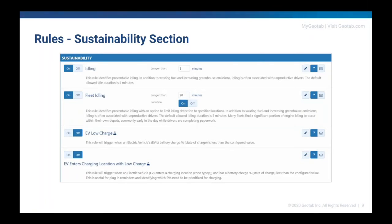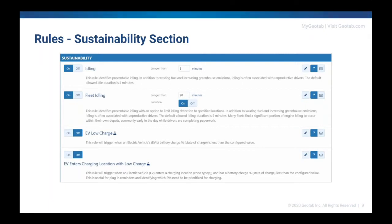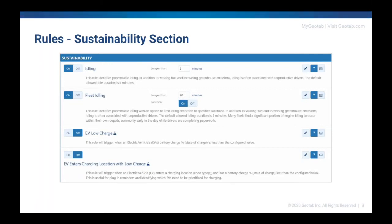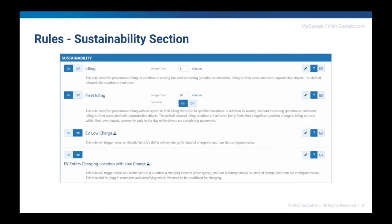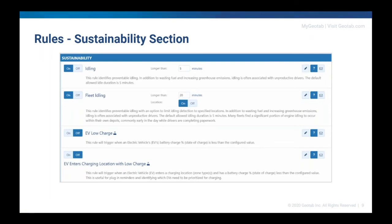First rule, EV low charge. Get notified when an EV becomes at risk of not having sufficient charge to complete routes without stopping to charge. Next rule, EV enters charging location with low charge. So when an EV returns to a lot or a depot with sufficiently low charge, it's time to plug in. This rule is useful for plug-in reminders and identifying which EVs need to be prioritized for charging. Third rule, EV exits charging location with low charge. This is useful for identifying EVs leaving for the workday which are at risk of not having sufficient charge to complete the day without a charging stop or they're leaving an area with close proximity to charging facilities and are now at risk of not having sufficient range to return to charge. And the fourth rule is EV done charging. Get notified when it's time to unplug or the EV is now ready to go. When there are more EVs than plugs, this will help to identify which EVs are done charging and their plug can be given to the next EV.